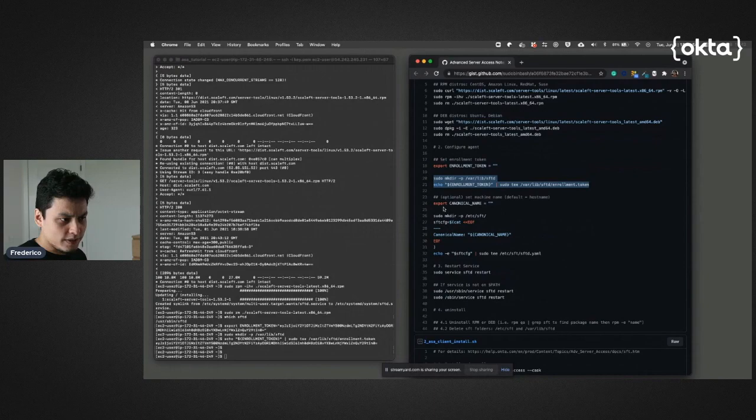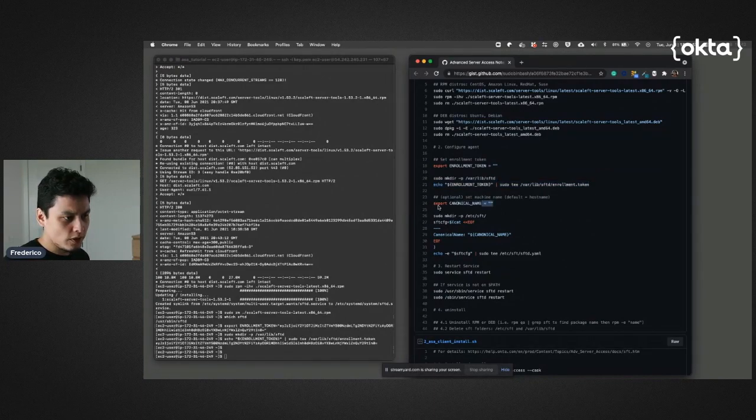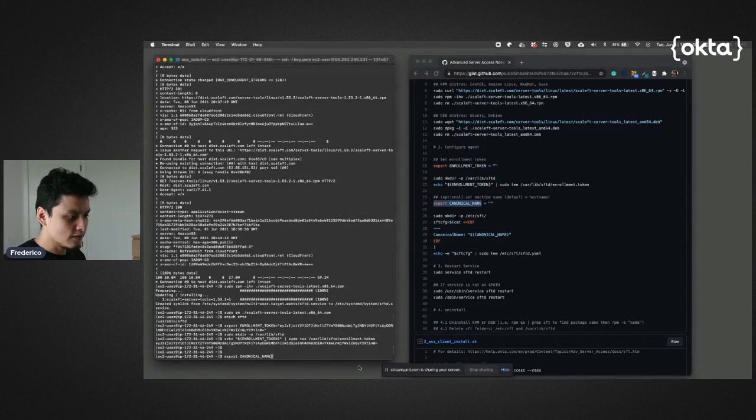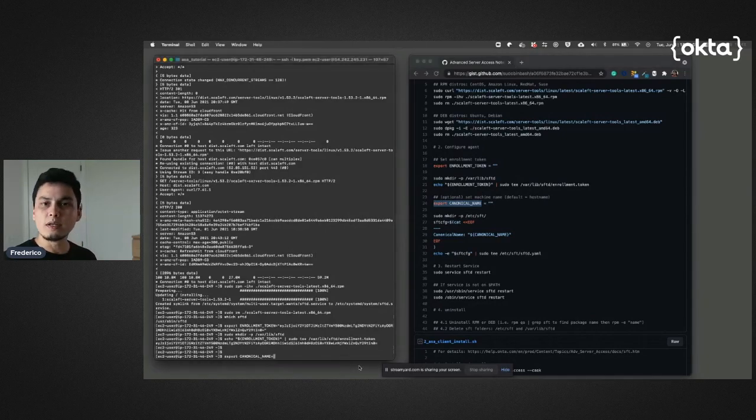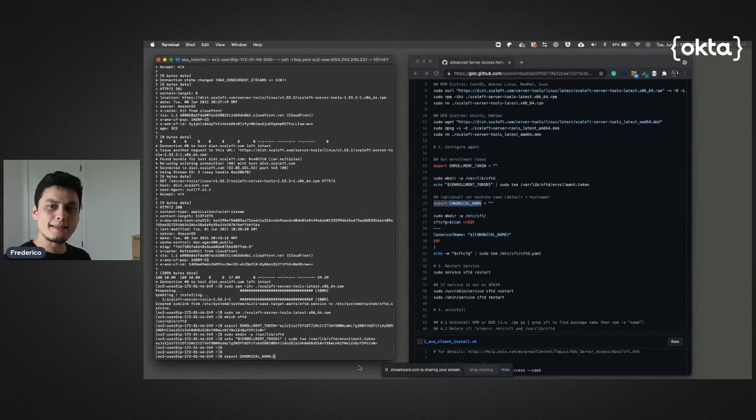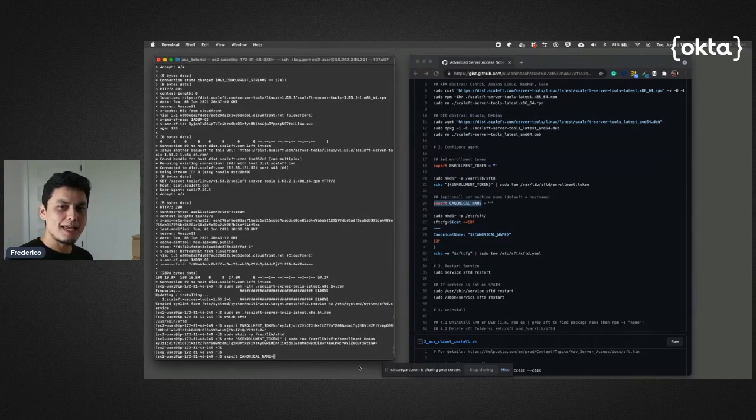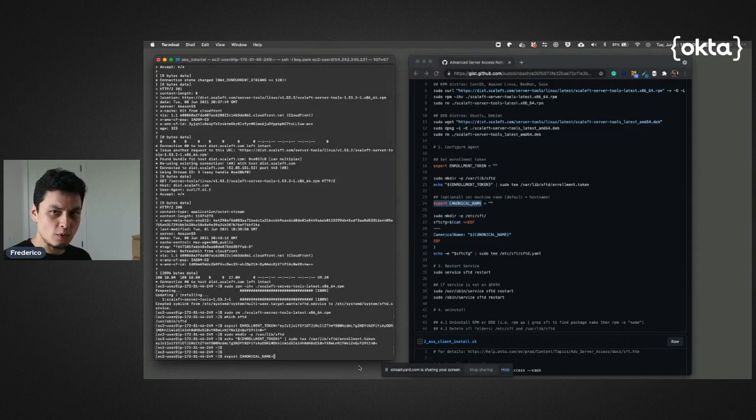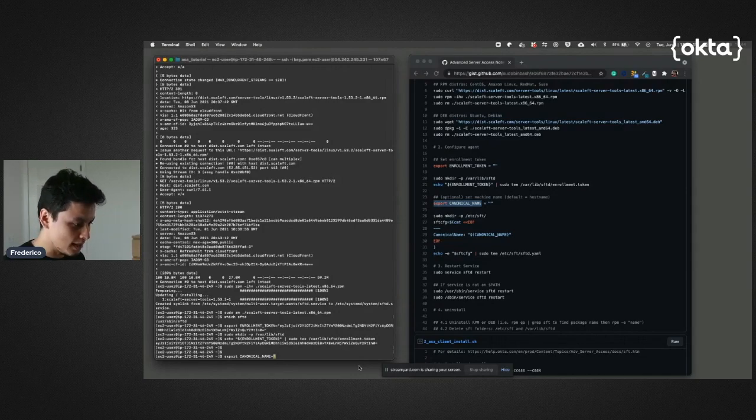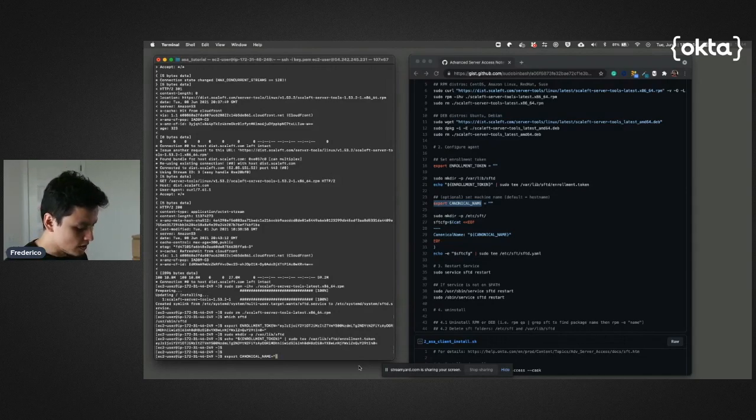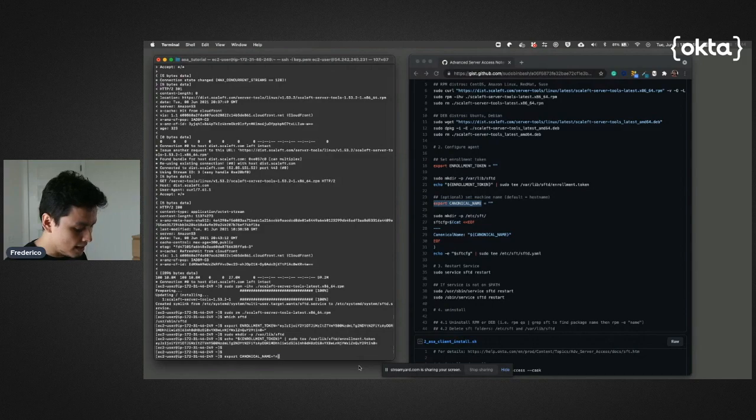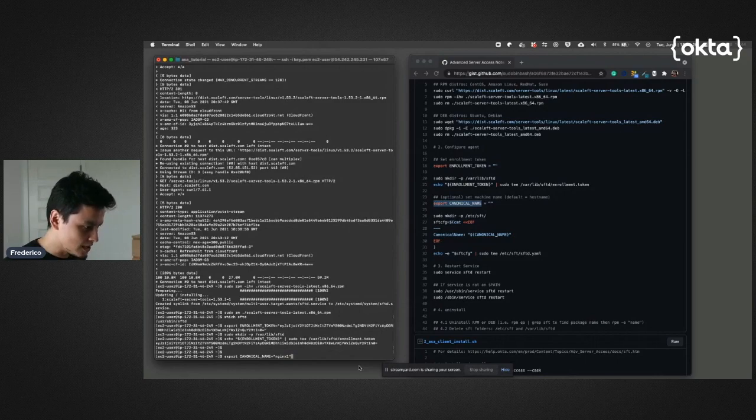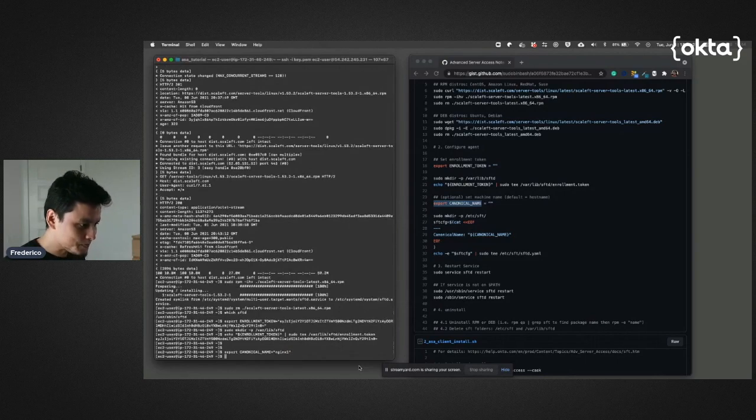Now I need to just enter this information here. One thing very interesting is that you can also set something we call canonical name, which is basically the name of the server that people will know in order to access. If you don't add that, when they access via SSH they can call the hostname. But I want to use a name myself here, so it's going to be my nginx-one, because maybe I want to install nginx here.